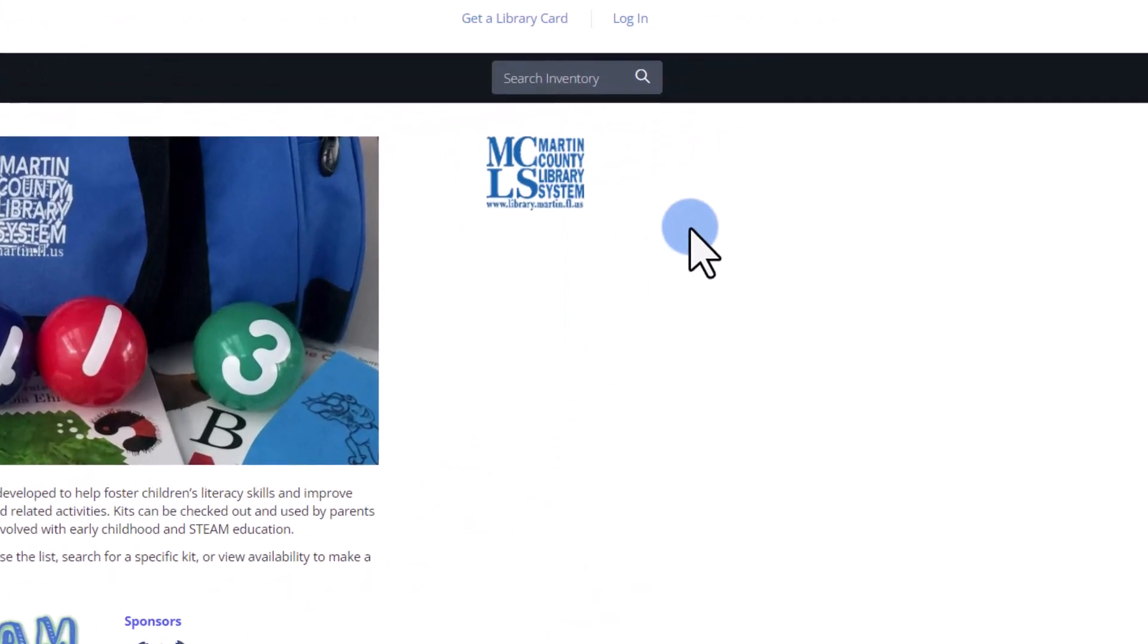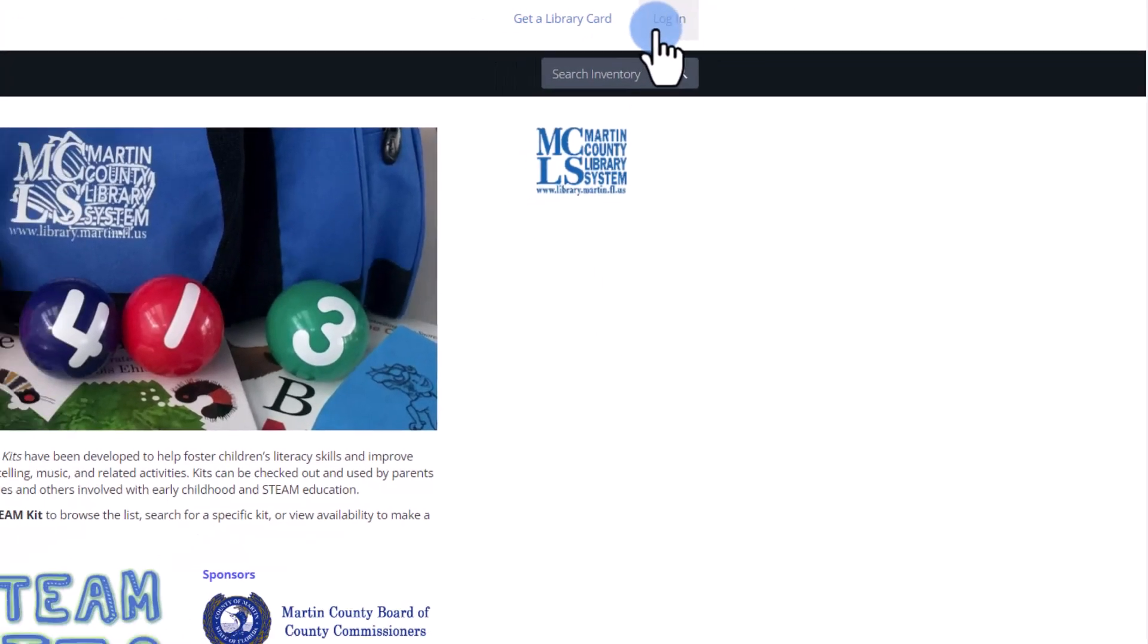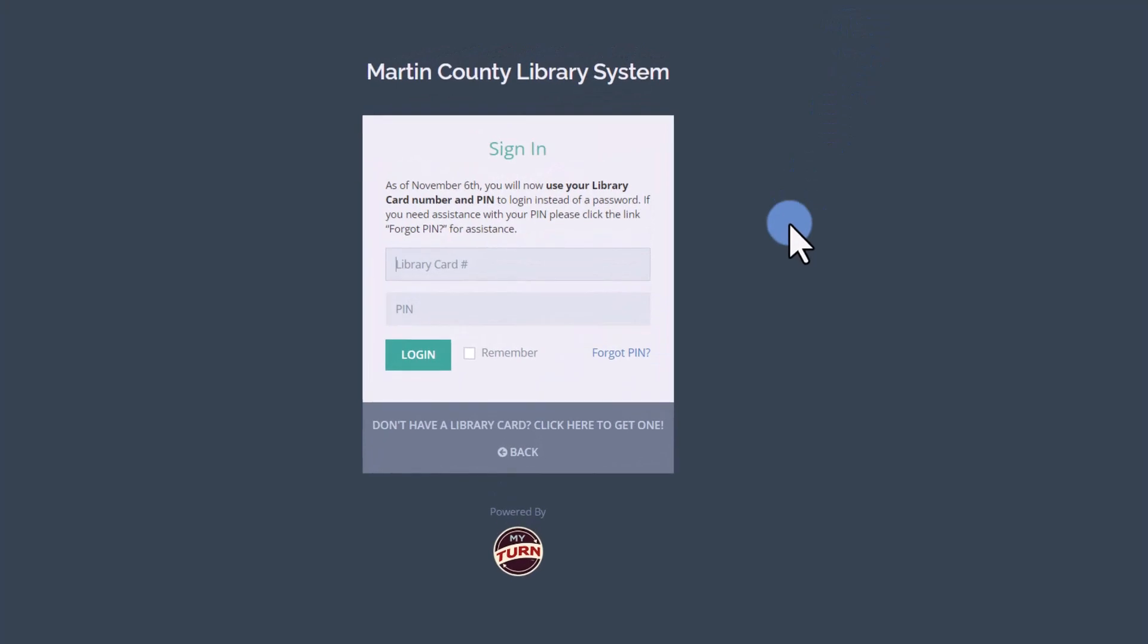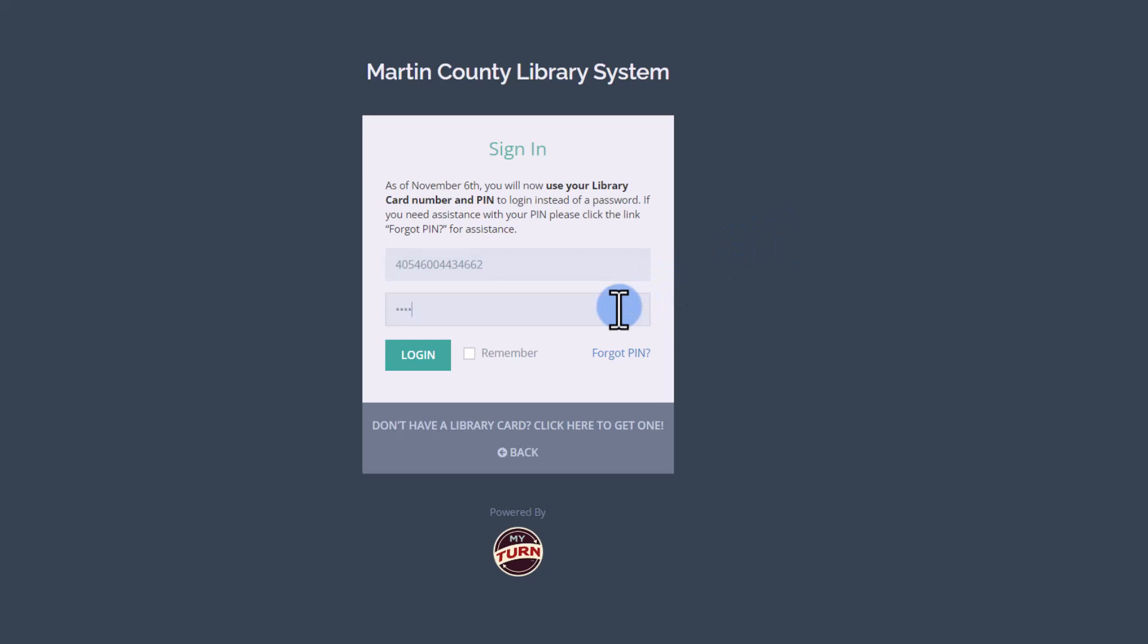Once you're on the library MyTurn page, on the top right select login. Type your library card number, enter your PIN, then click log in.